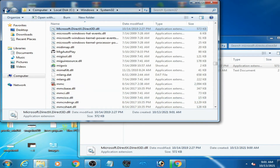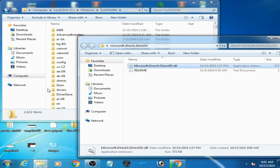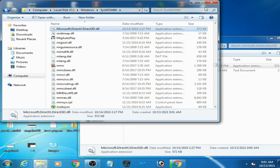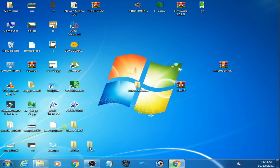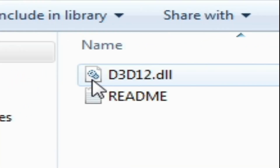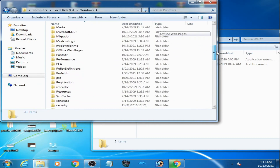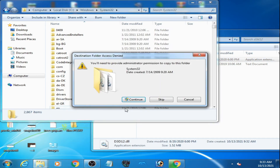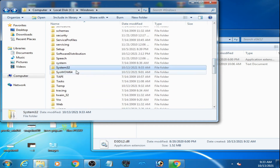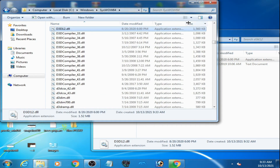Click continue, then go back and open System64, copy the files and paste there, then click continue — it's done. I also have a D3D12 DLL file — extract it with WinRAR first. Open the folder, and as you can see it contains D3D12. Go to your computer, navigate to Windows System32, copy it and paste it there.